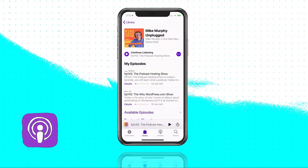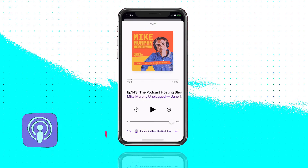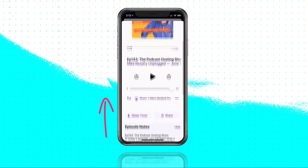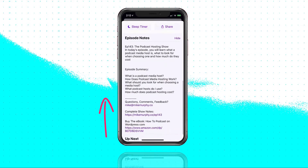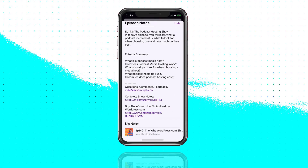So that is your quick tip in the Apple Podcasts app. The next time you're stuck and you don't know where to go from here, just simply swipe up and you can read the show notes. My name is Mike Murphy. Hope you found this helpful. Cheers.